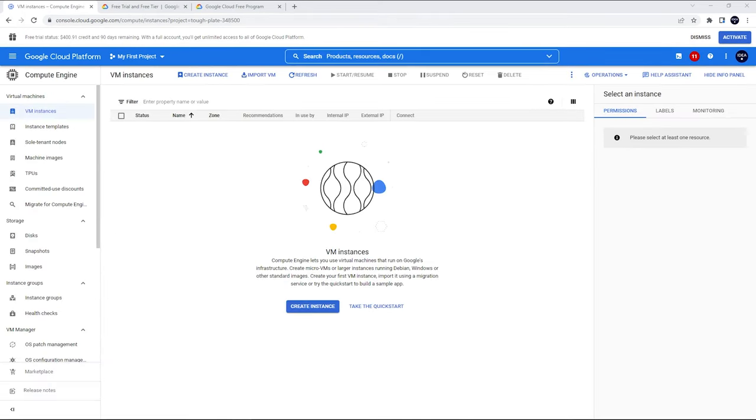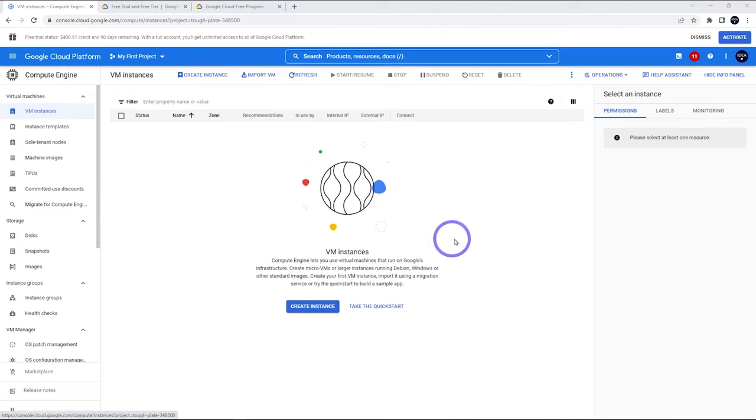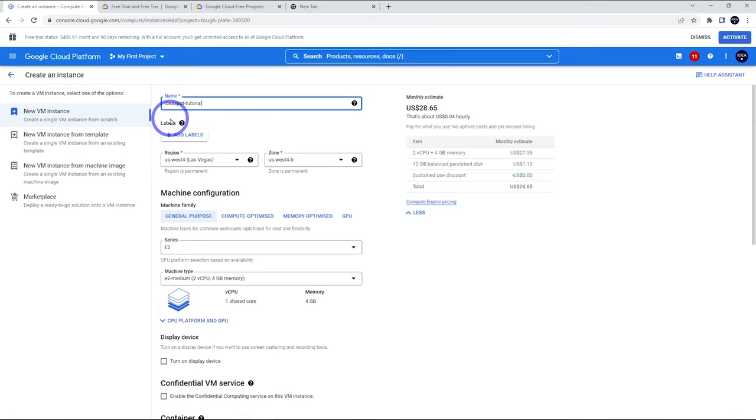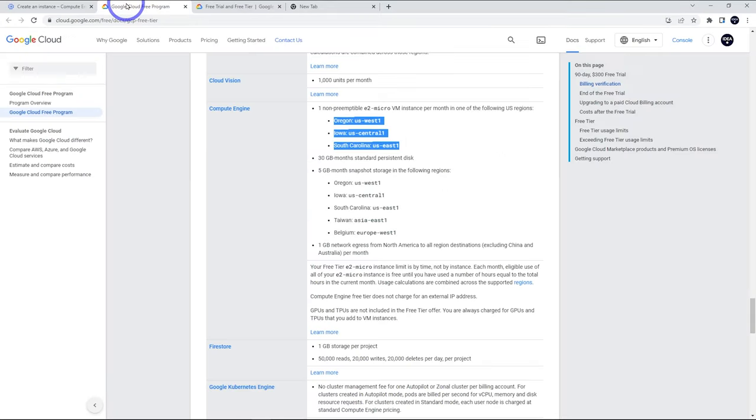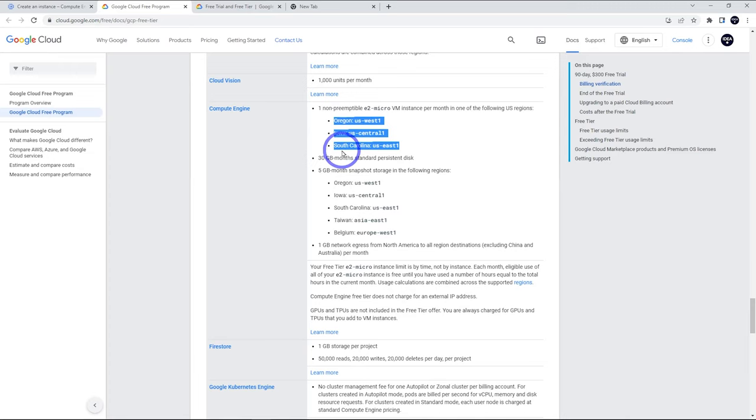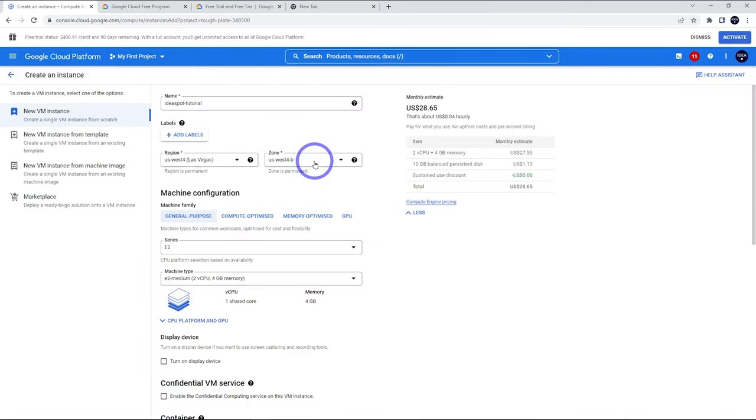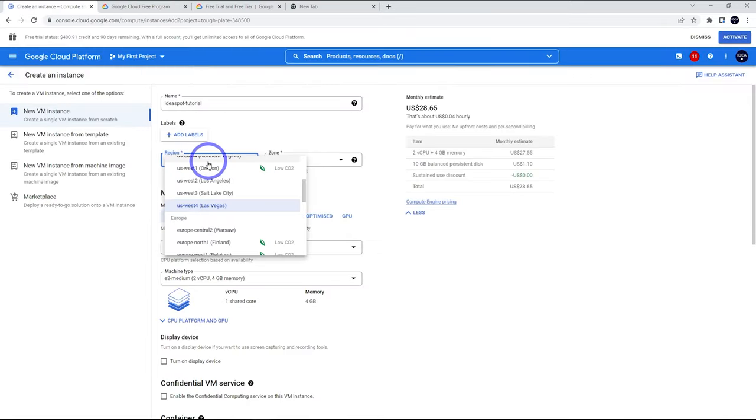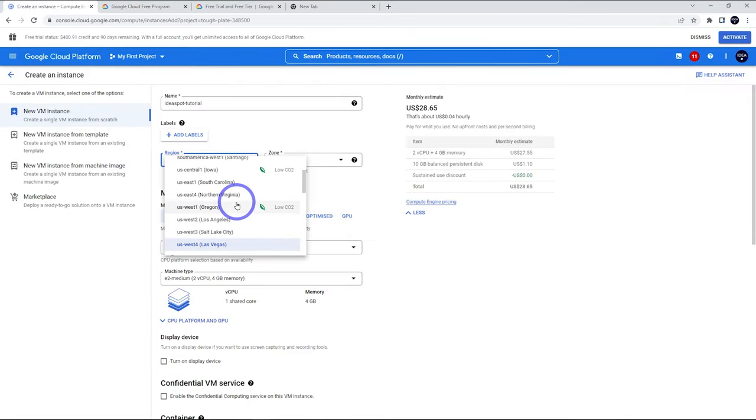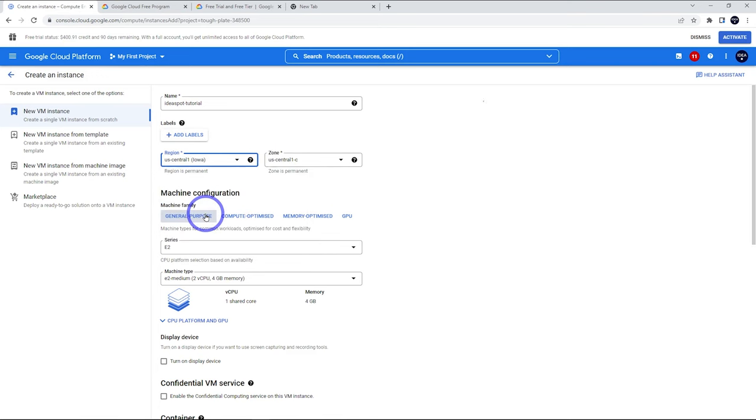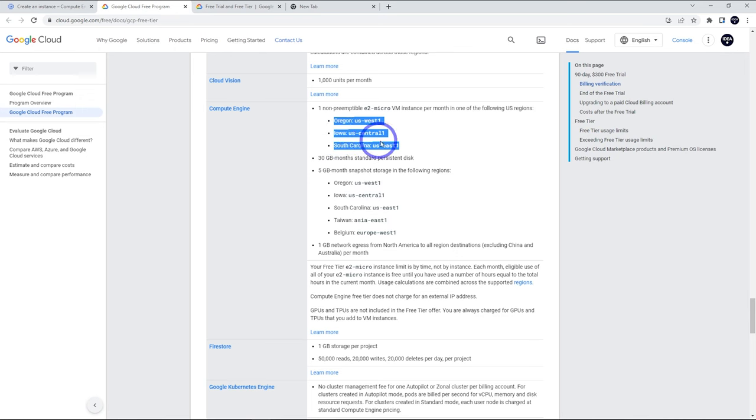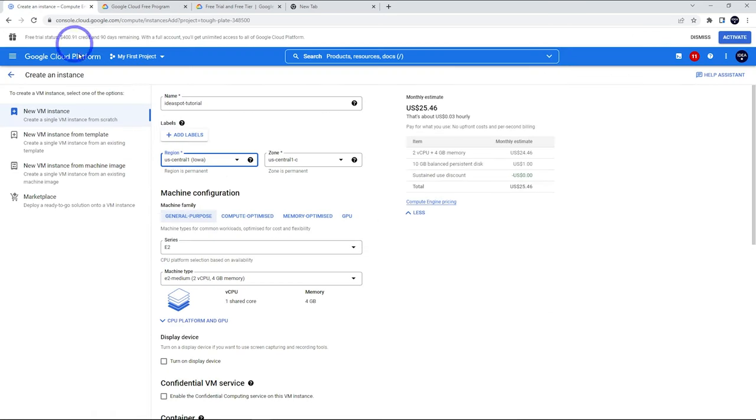Now that the API is enabled, we are under Compute Engine and VM Instances. We'll have this screen here where we can create an instance. Now we can give our instance a name. I'm going to call mine idea spot tutorial. Now the region here is important because in the free tier documentation, we can see there's only three regions that are allowed on the free tier Compute Engine. That's US West 1, US Central 1, and US East 1. So make sure we choose one of those.